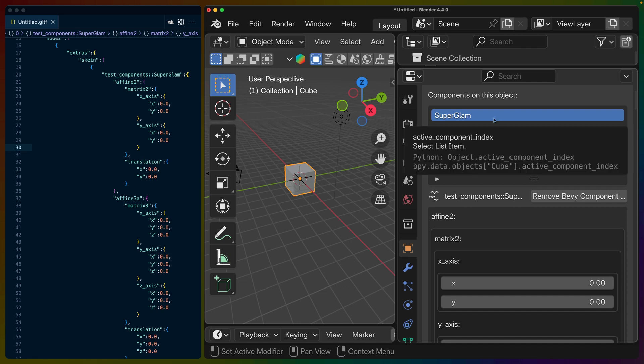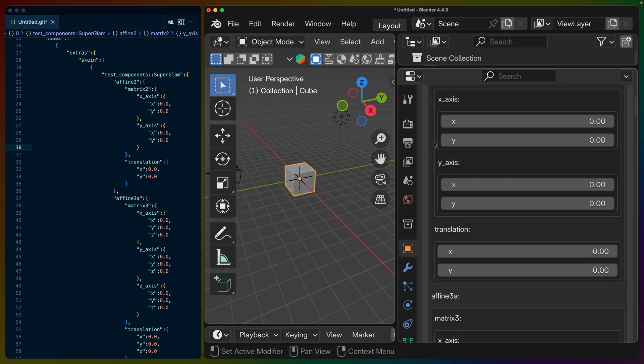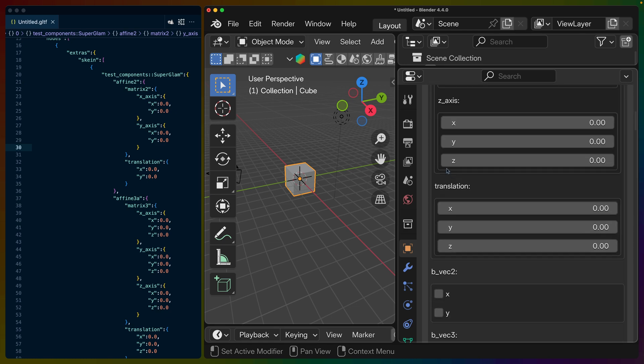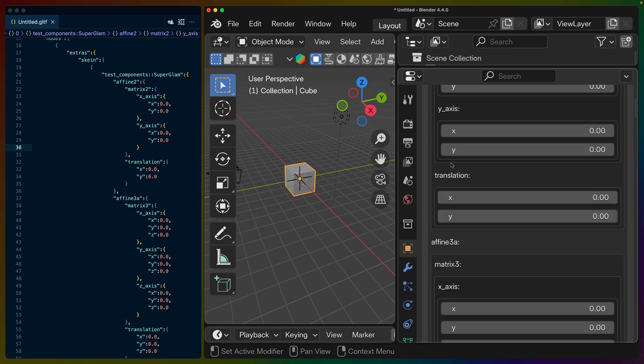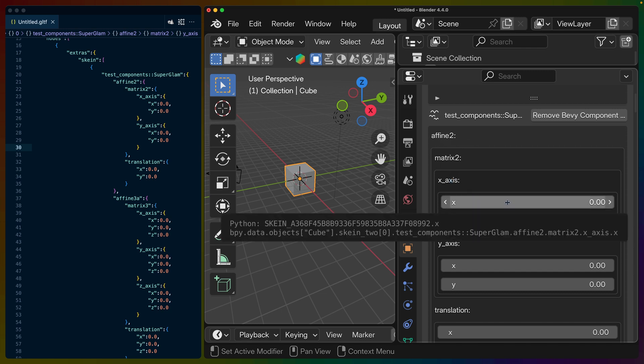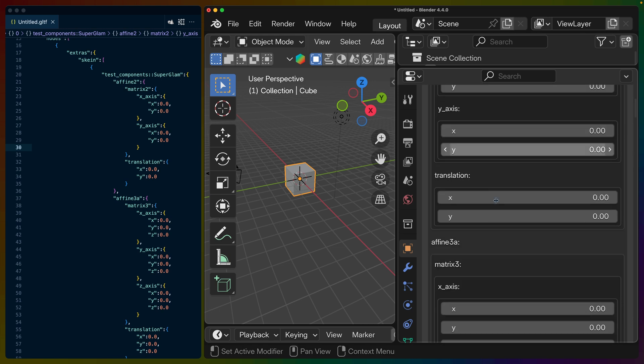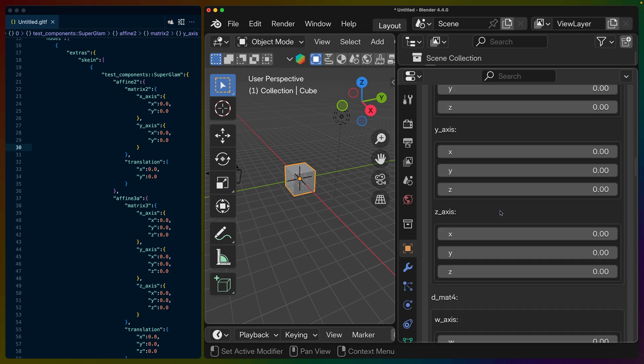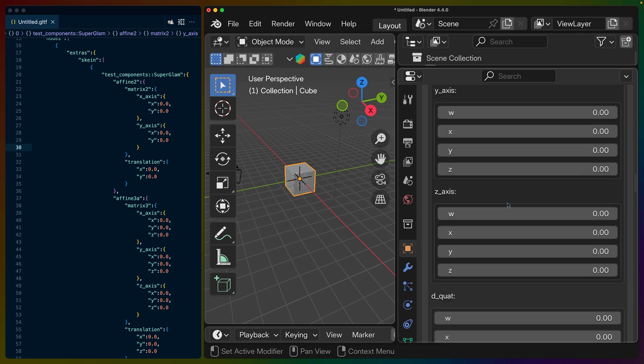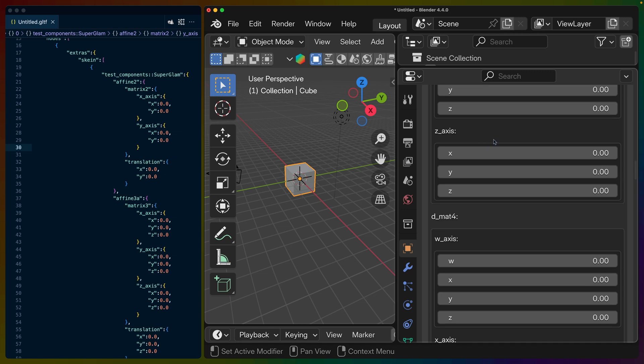When we insert a component like this, then that information is also used to build the form that you see here. This is a particularly pathological version of a component because as you can see, this affine two has a matrix inside of it, has an x-axis and a y-axis, has a vec two inside of that. So there's a lot of nesting for these values, which makes them not really the best option to present.